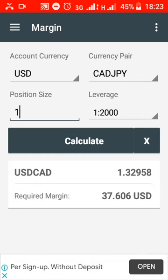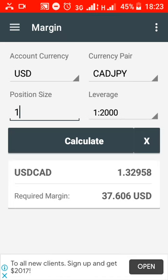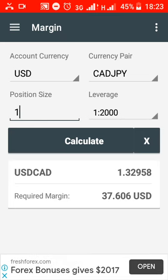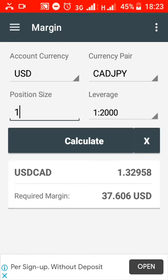If you have a position, leverage, pair trading, and currency, you can calculate the required margin. If you have a position, you can calculate position size. If you have a lot size, you can calculate the pair and PIP.